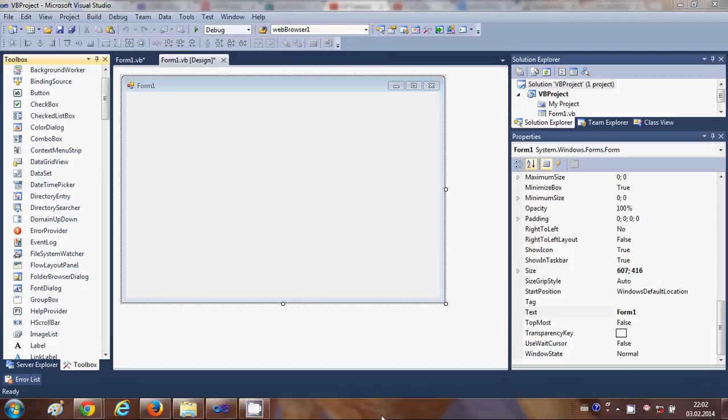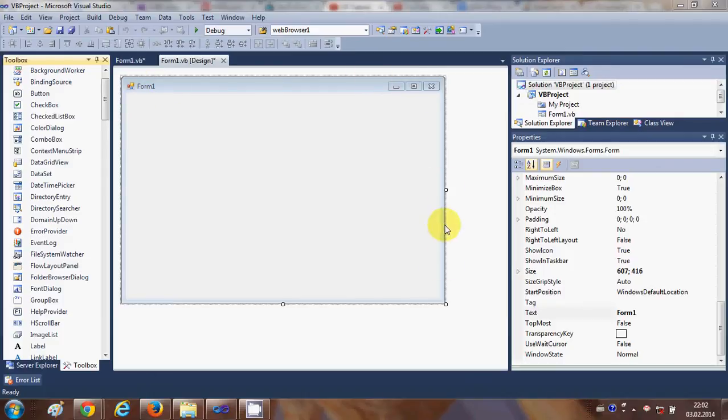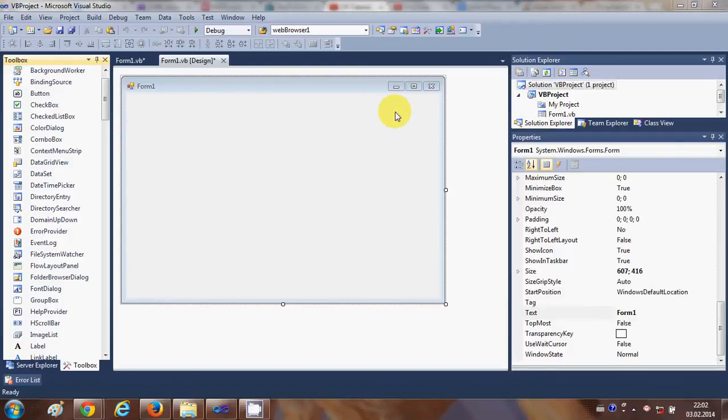Hello guys, in this video I will show you how to embed YouTube video inside your Visual Basic Windows Form application. So you have this blank form and you want to embed YouTube video inside the form. How can you do it? I will show you.